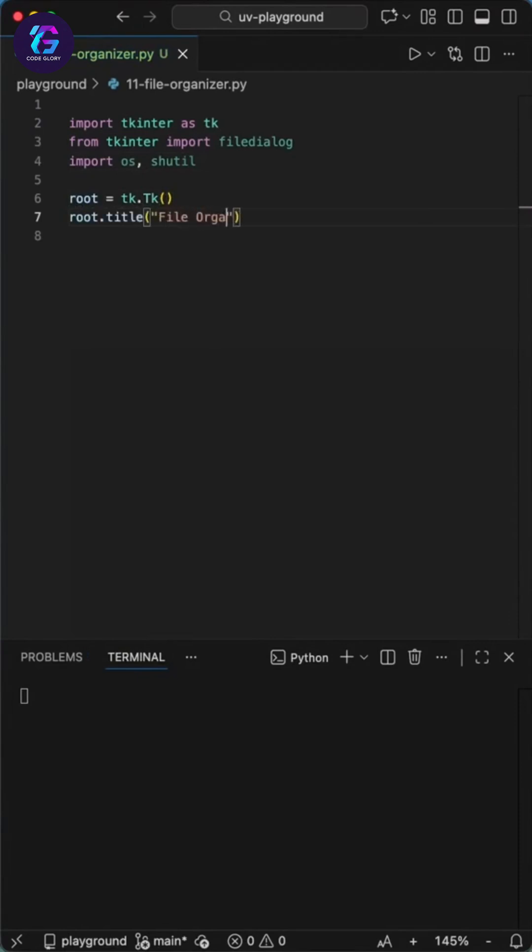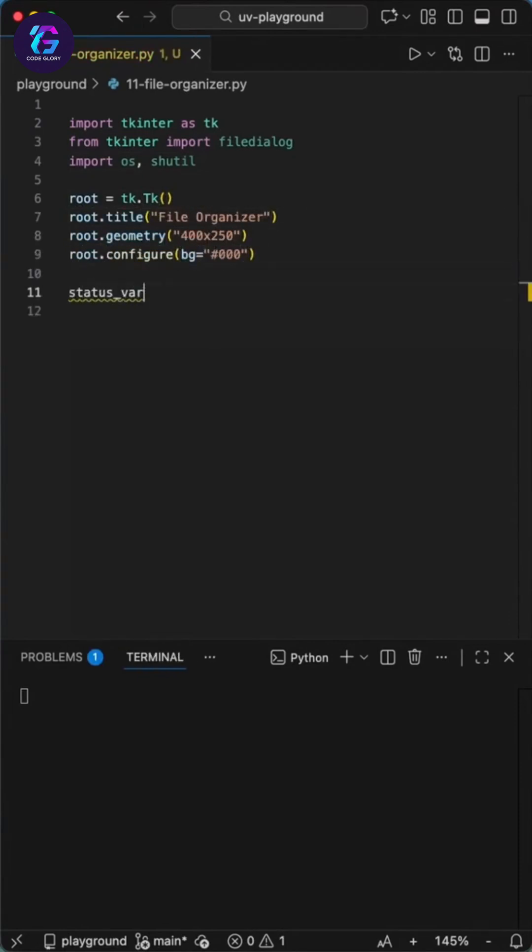We start by importing tkinter for the GUI and the os and shutil libraries. We create our main window using tk class, set a title, and size it to 400 by 250 pixels. We configure the background to black.